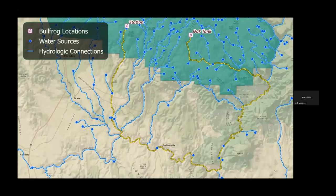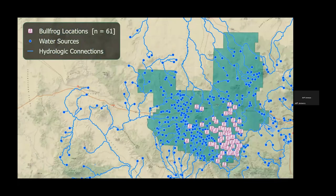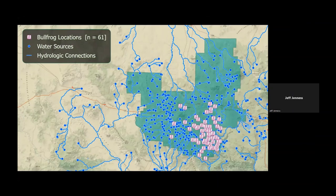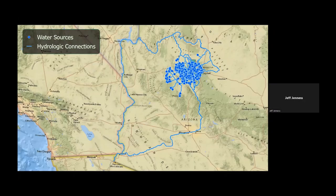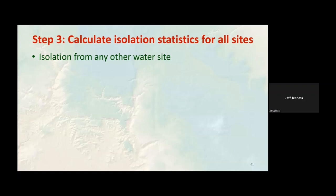From a GIS perspective, these distances through the hydrologic network were a lot of fun to calculate. We couldn't find existing tools to calculate all distances from all pairs of points, so we wrote our own networking algorithms. It was also interesting to see how disconnected some watersheds on the Williams Ranger District were — some drain into the Little Colorado, some north into Cataract Creek and the Grand Canyon, some south into the Verde River. For many, the only point where they actually meet is down in Yuma. We also calculated the average distance to the three nearest sites with bullfrogs through the hydrologic network.